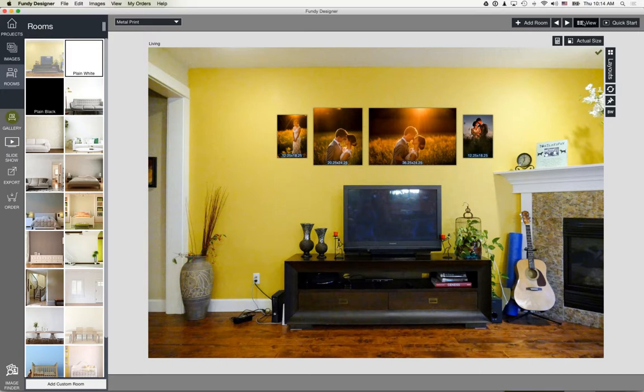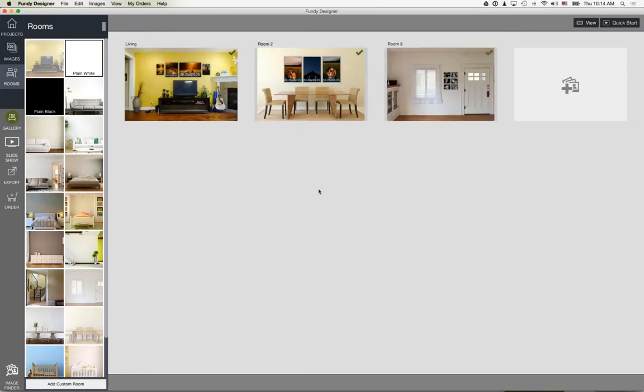A lot of people like to design multiple-image collages. For example, let's say you have one canvas print but want multiple images on it.